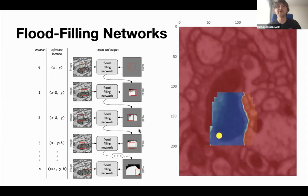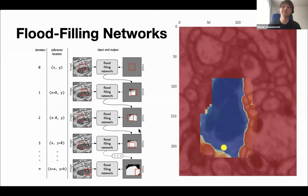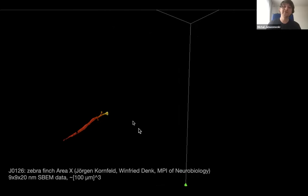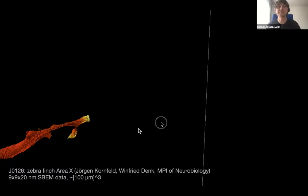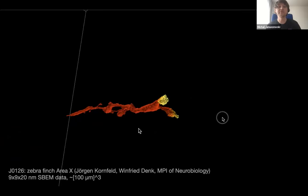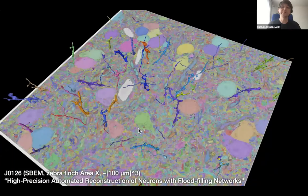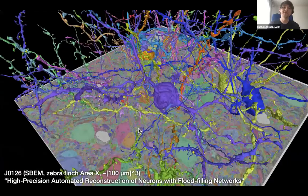In a 2D cross-section, the yellow dot illustrates the center of the field of view of the network, and the blue color illustrates the interior of the object being traced. This whole process is really done in 3D — here is a more realistic visualization of the segmentation process, showing the network tracking a dendrite in a brain region called Area X. When we combine FFNs with additional post-processing techniques, we can build fairly rich reconstructions of brain tissue, like the one shown in the video.